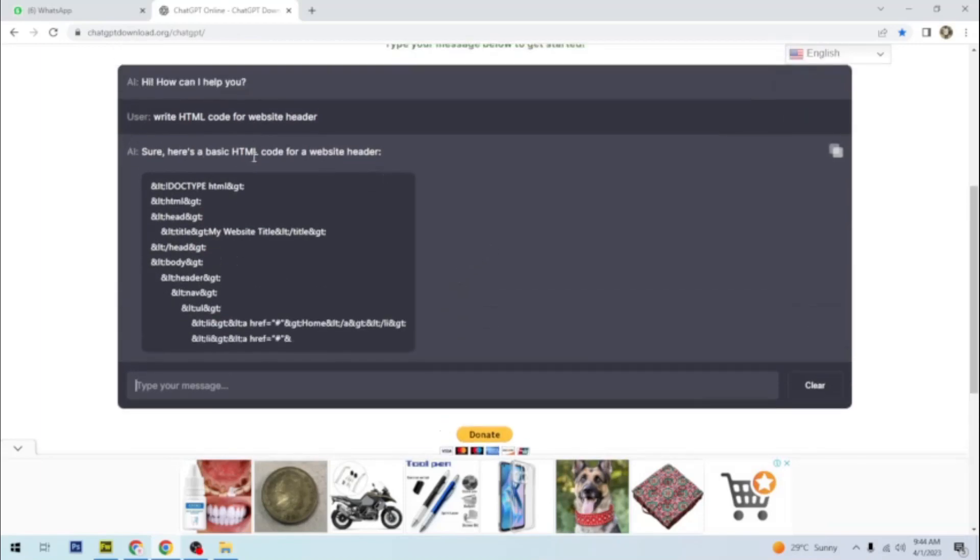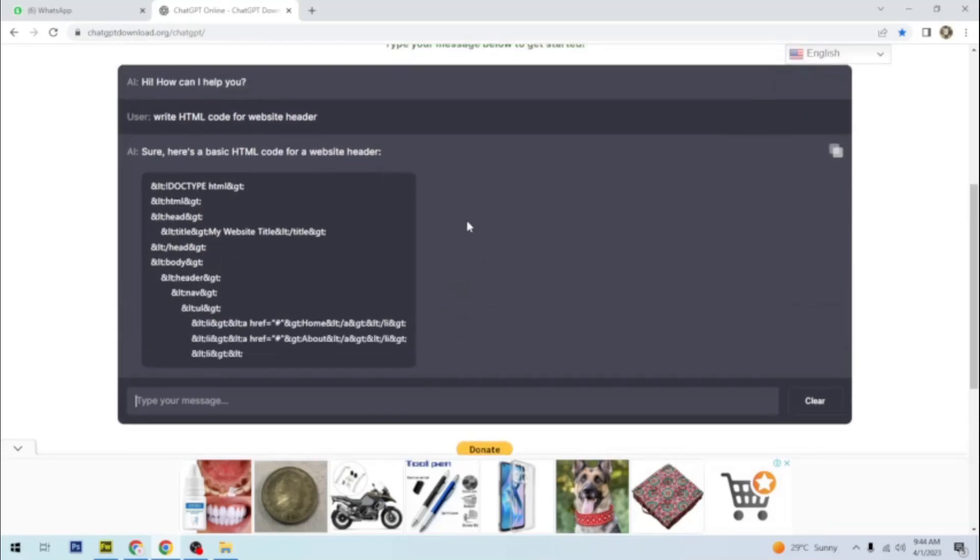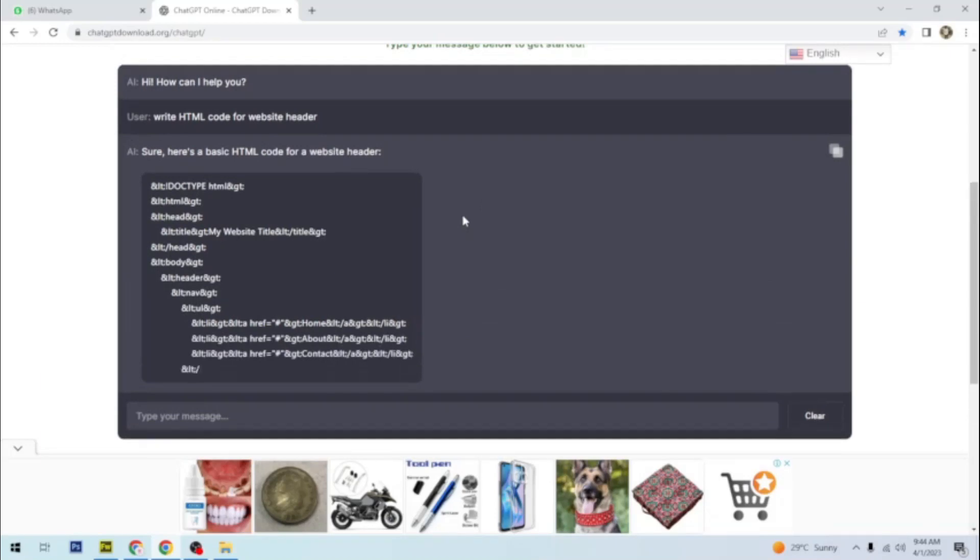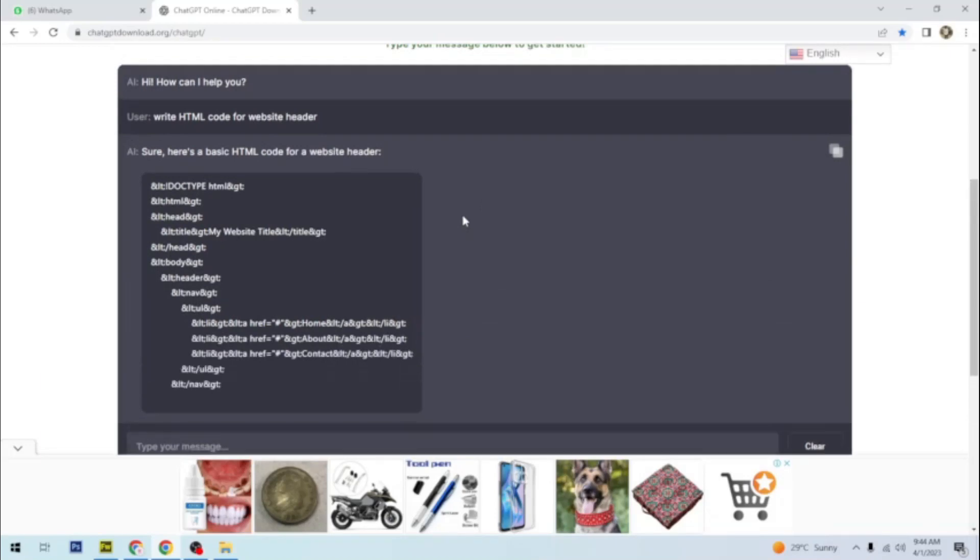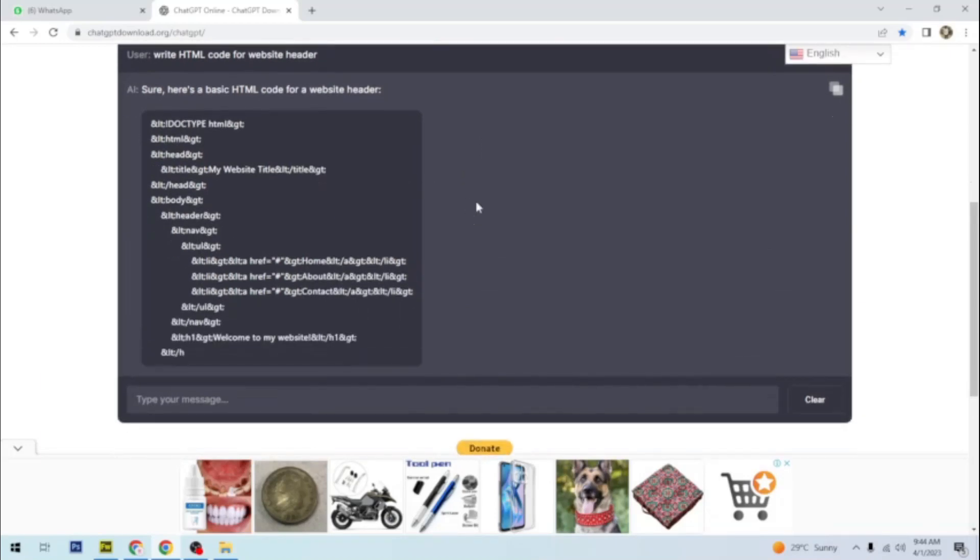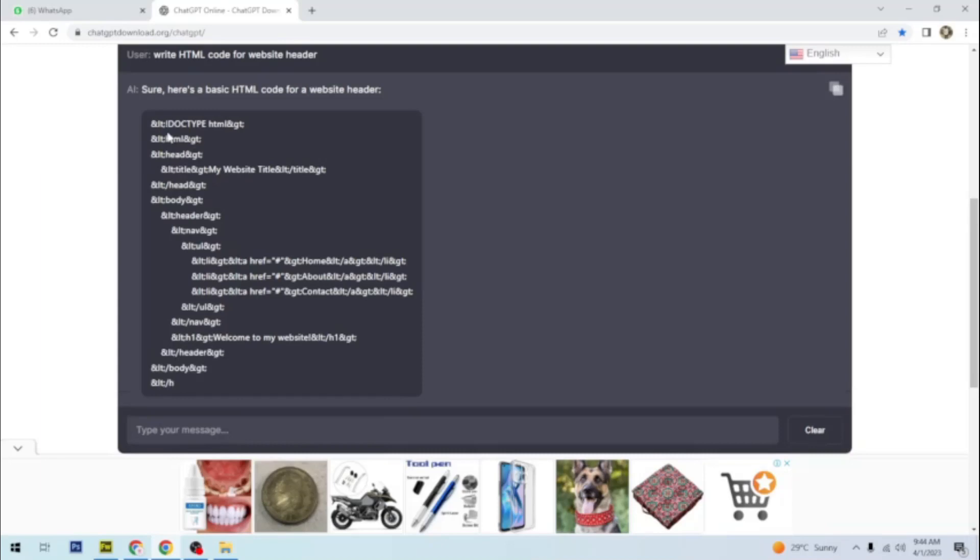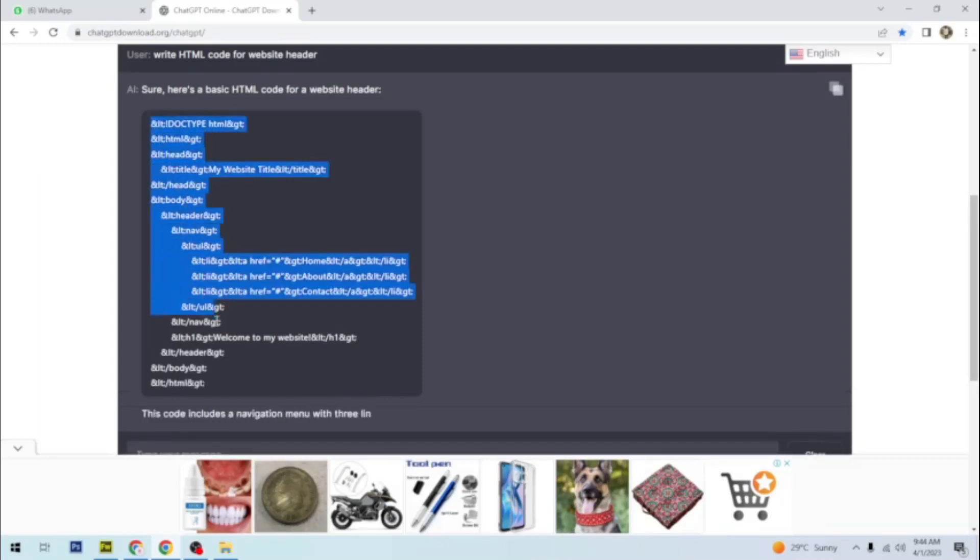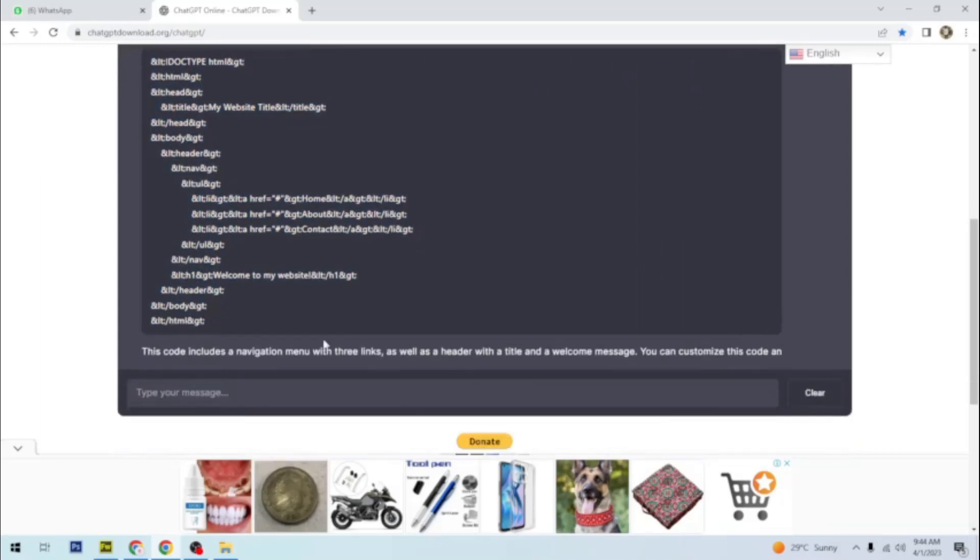As you can see, it has started generating a code for a website header, HTML code. So after generating, all you need to do is just copy this code and paste it in your website and that's it.